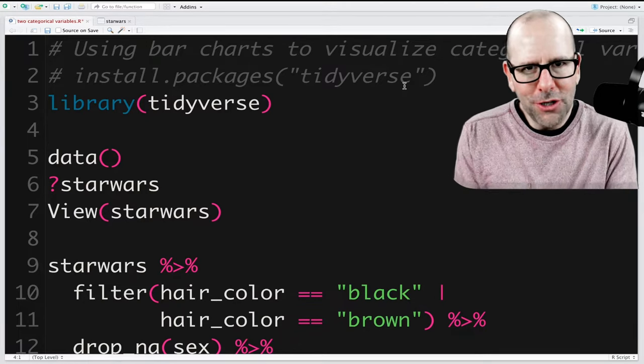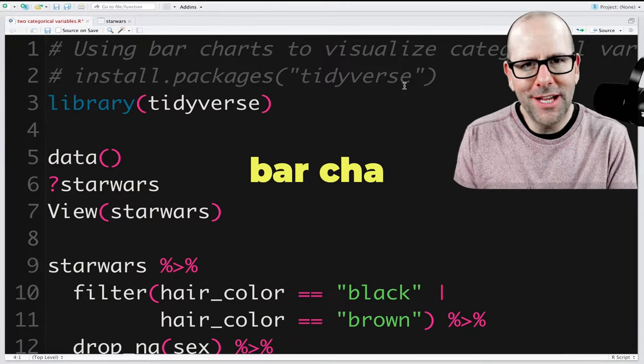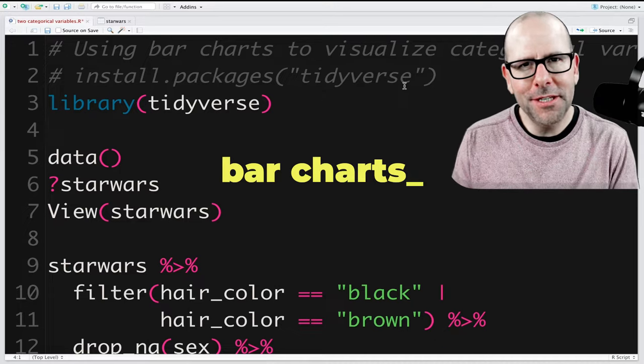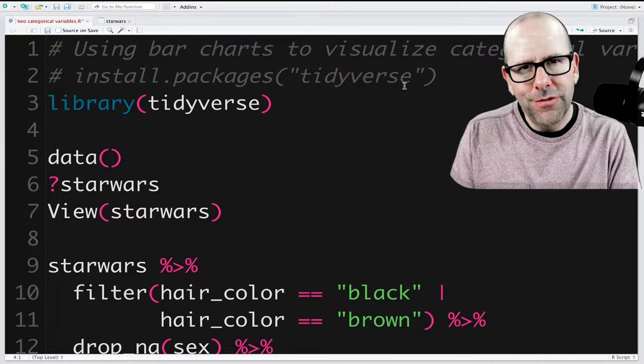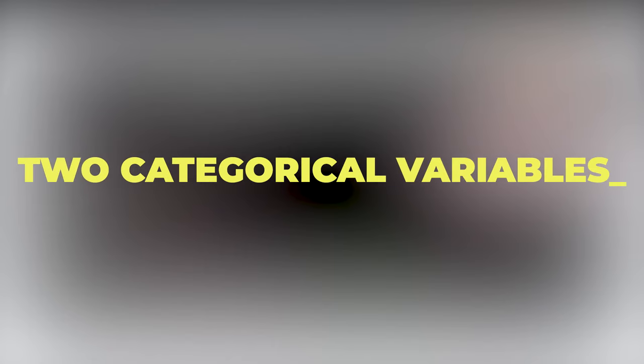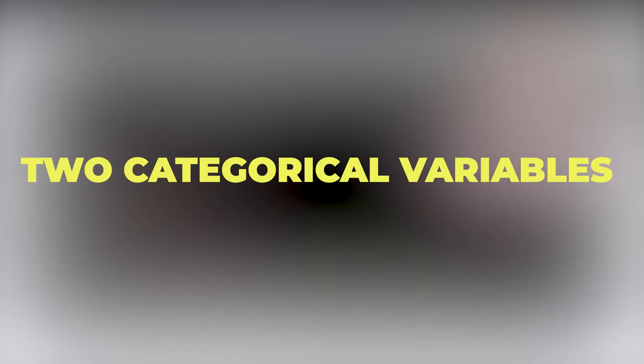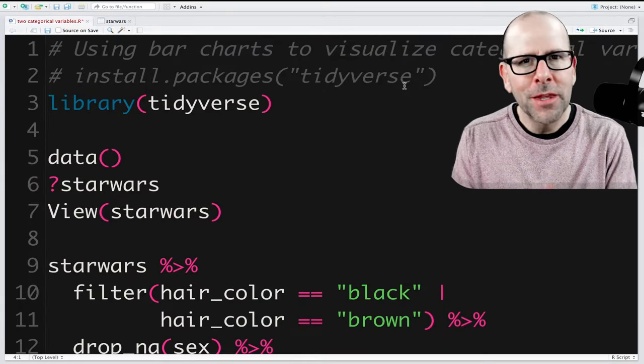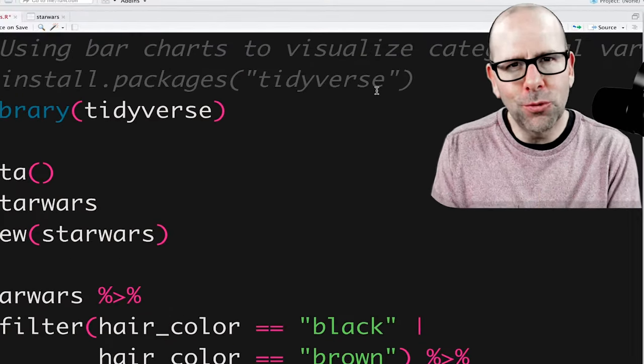Today we're going to talk about how to use bar charts to visualize categorical data. In particular, we're going to talk about how to use bar charts to visualize more than one categorical variable at a time. This is a super interesting skill to have — you're going to use it a lot. There are multiple ways to do it and we're going to explore all of them today.